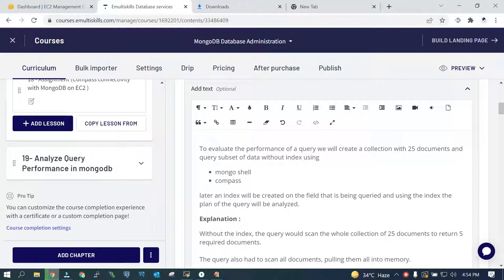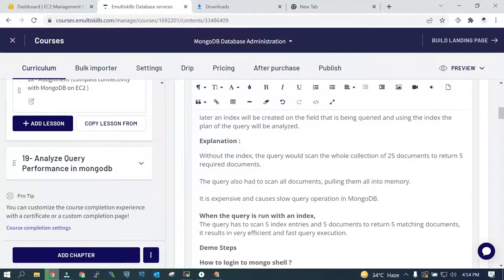If we are not using the index, the query has to scan the entire collection. In our case it is just 25 documents, but consider a collection with hundreds of thousands of documents where you need to find just a few documents. In that case the query has to scan the entire collection. To avoid that, we create an index on the required field, and when we filter on that field the data will be retrieved faster.